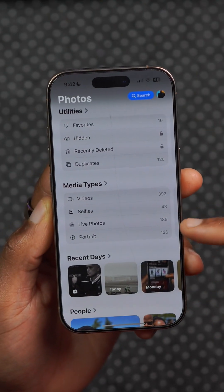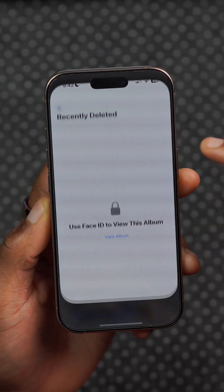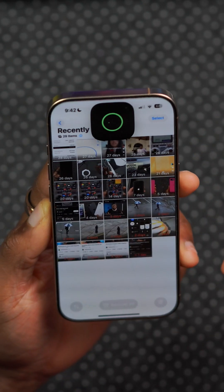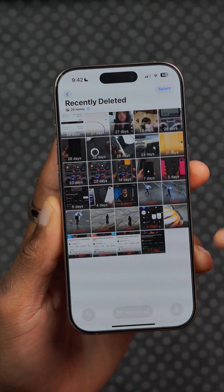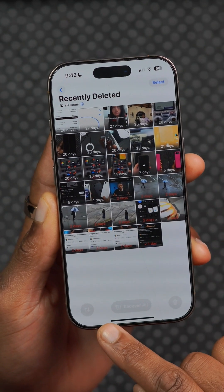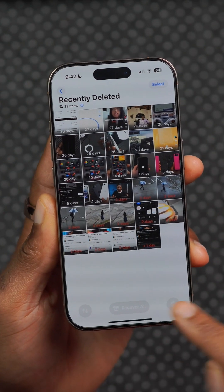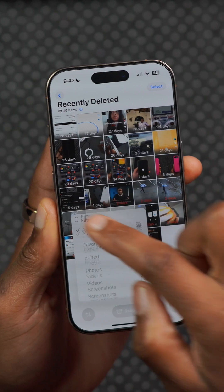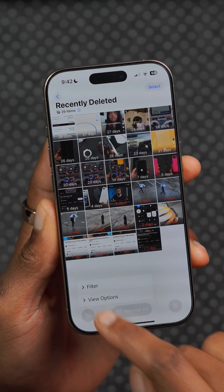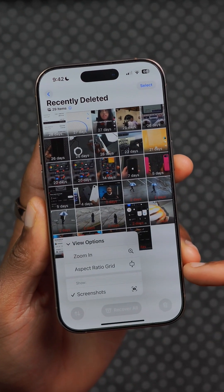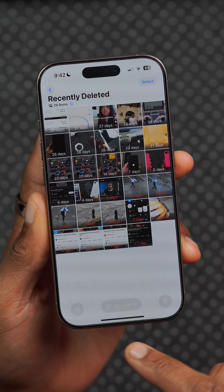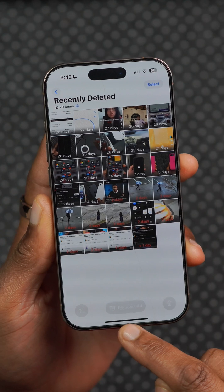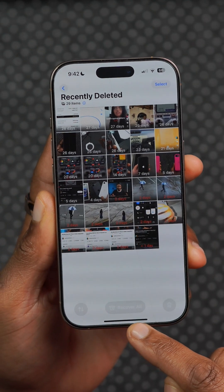In Photos, when you go to your Recently Deleted album and open it using Face ID, you can see they've added filtering options you can choose from, different view options, and the ability to recover all your photos at once.